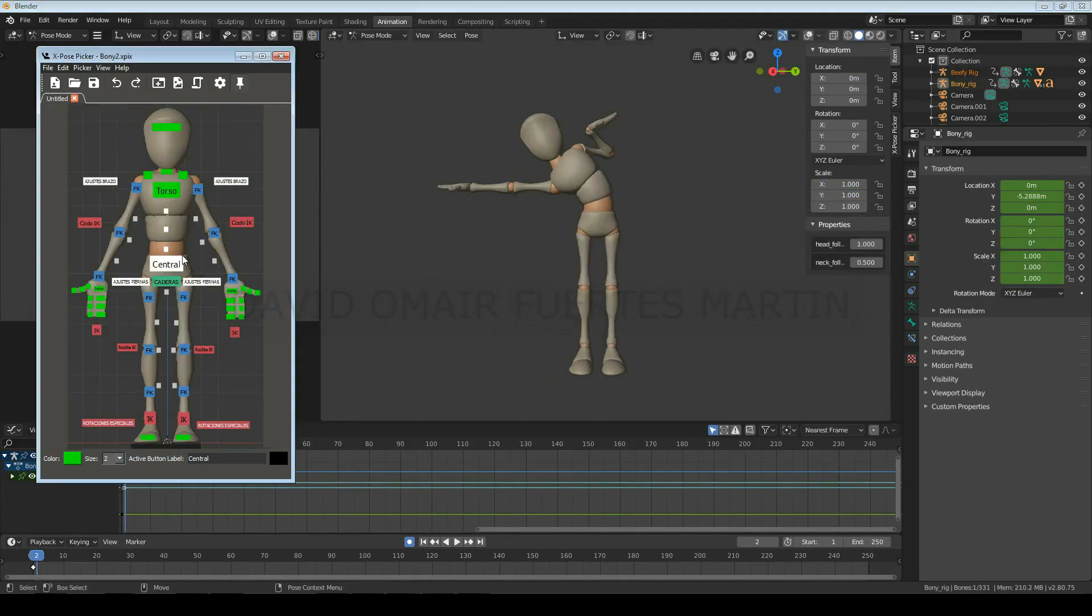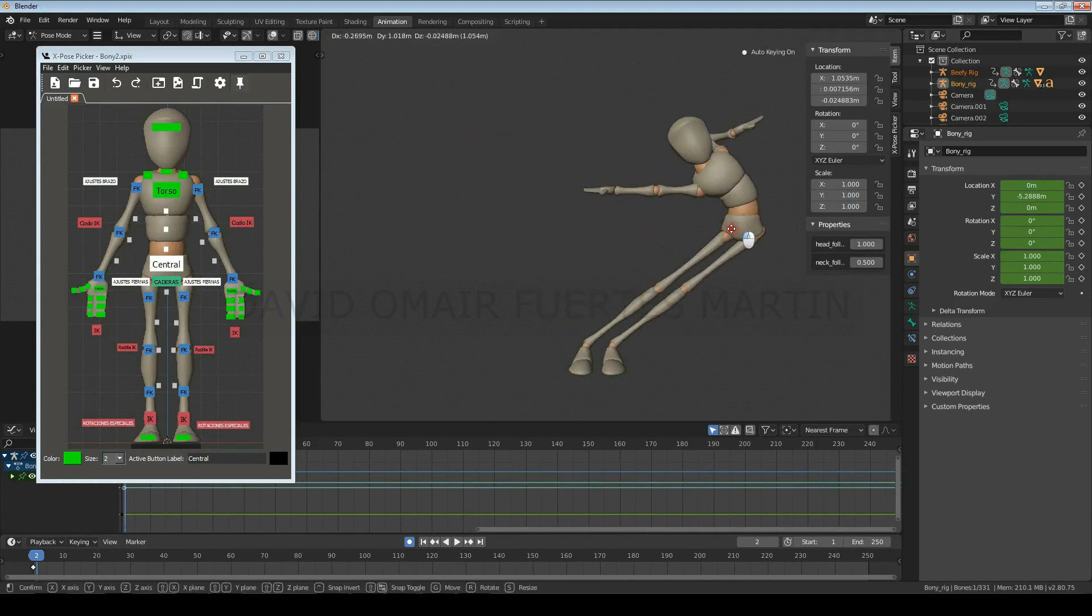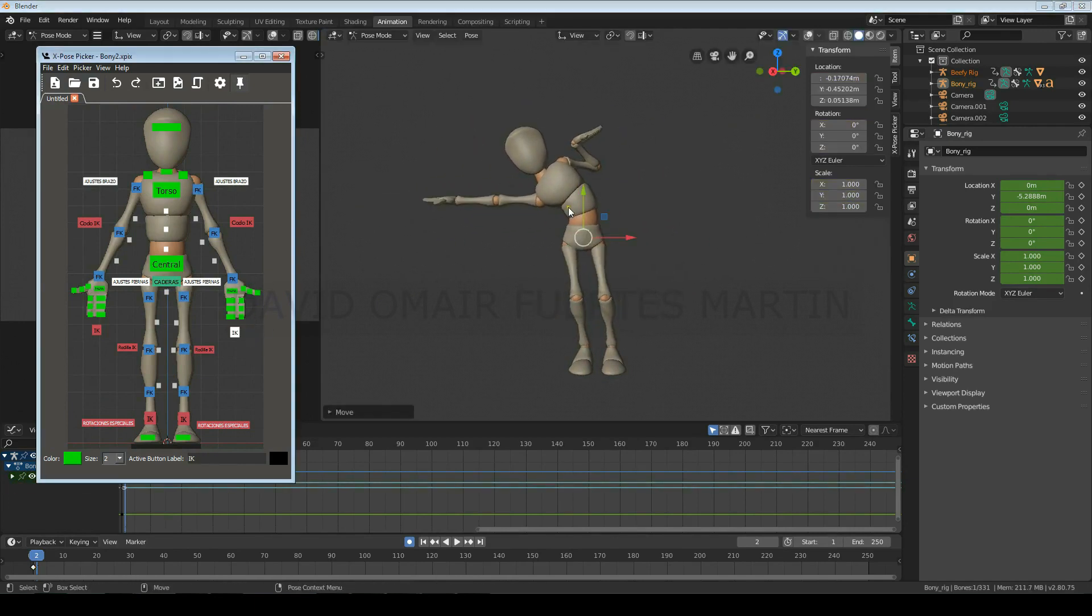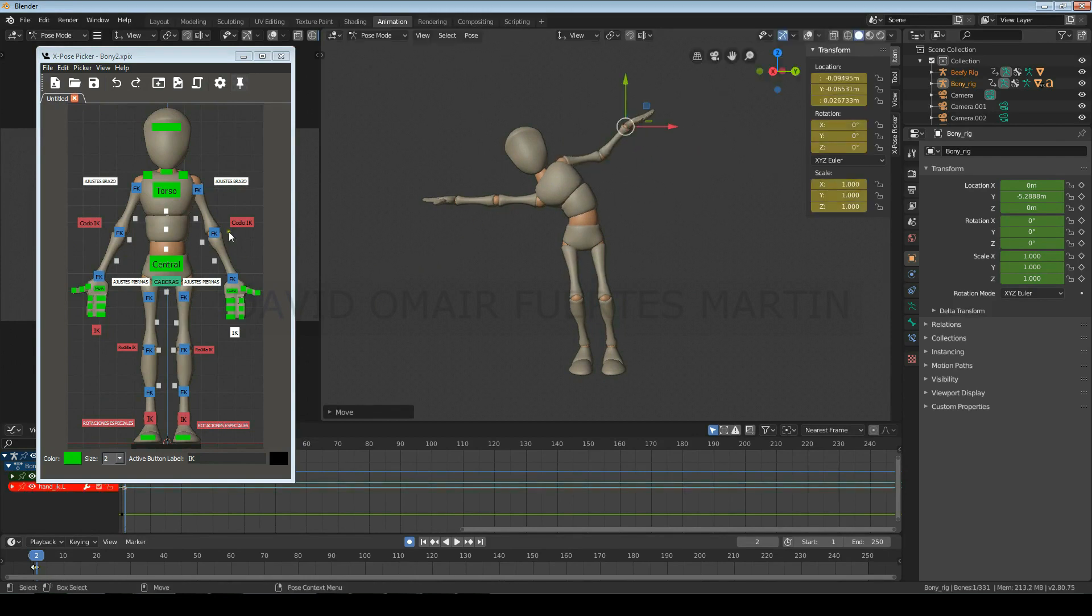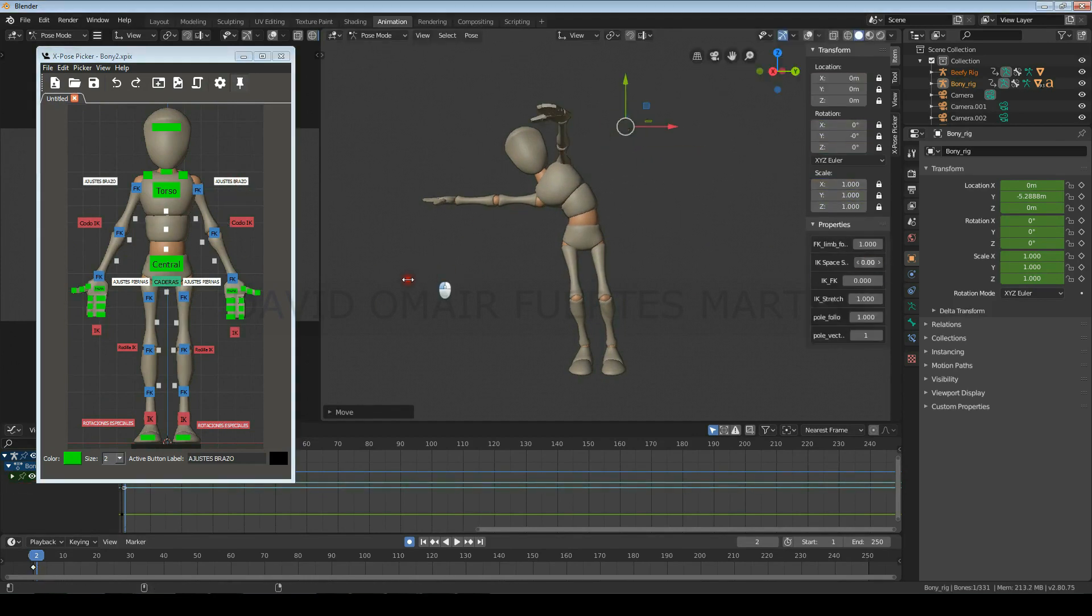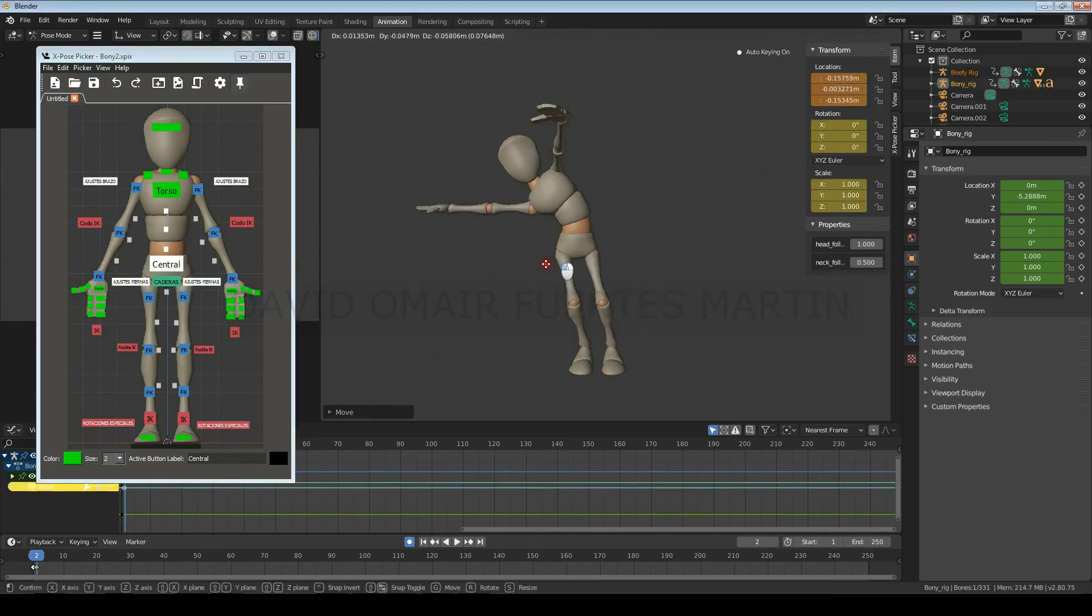But almost every time you use IK, you will want to set this option to zero, so the IK controls only move when you move them. And of course, keep in mind that depending on the character you are using, the names of these controls may vary.